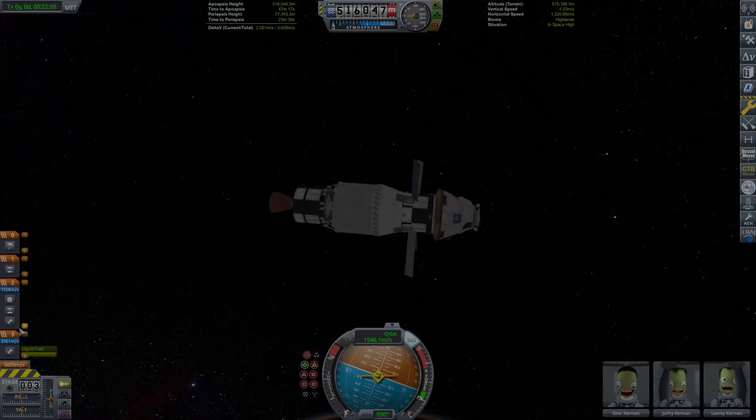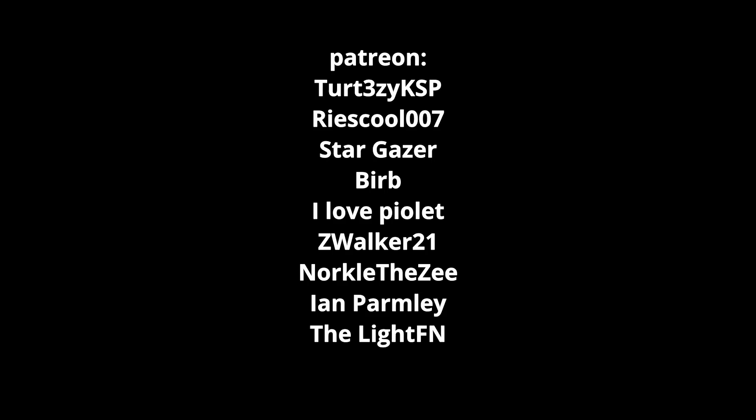Thank you to all the members and patrons. Thank you for watching the video — please leave a comment, and we'll see you next time. Bye!